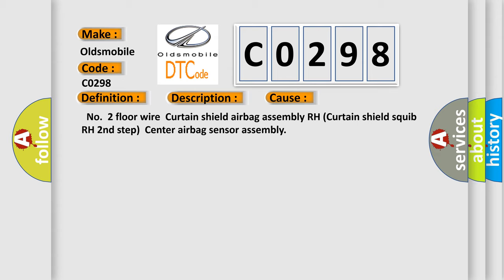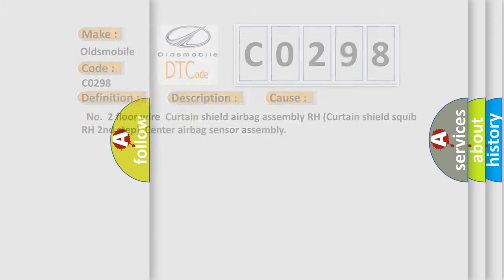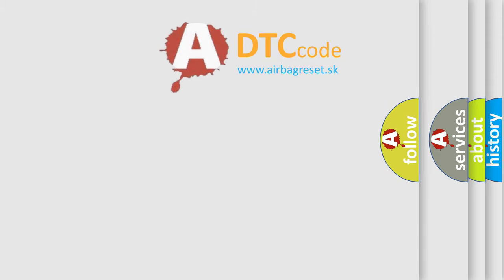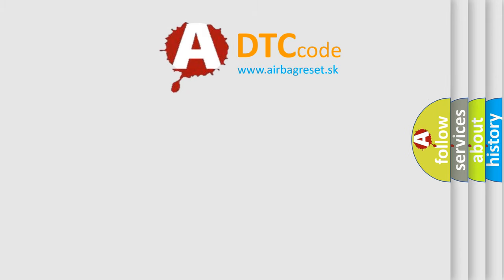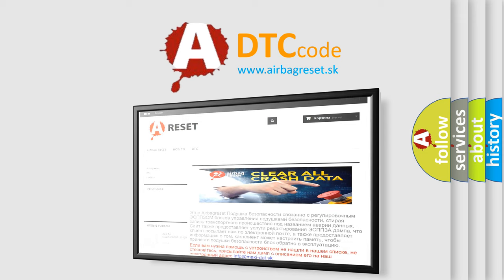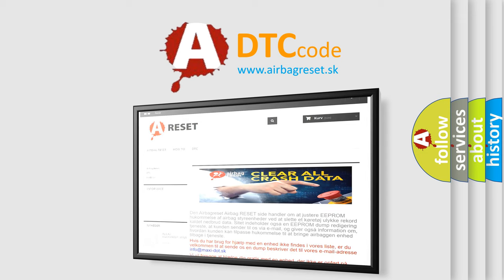The Airbag Reset website aims to provide information in 52 languages. Thank you for your attention and stay tuned for the next video.